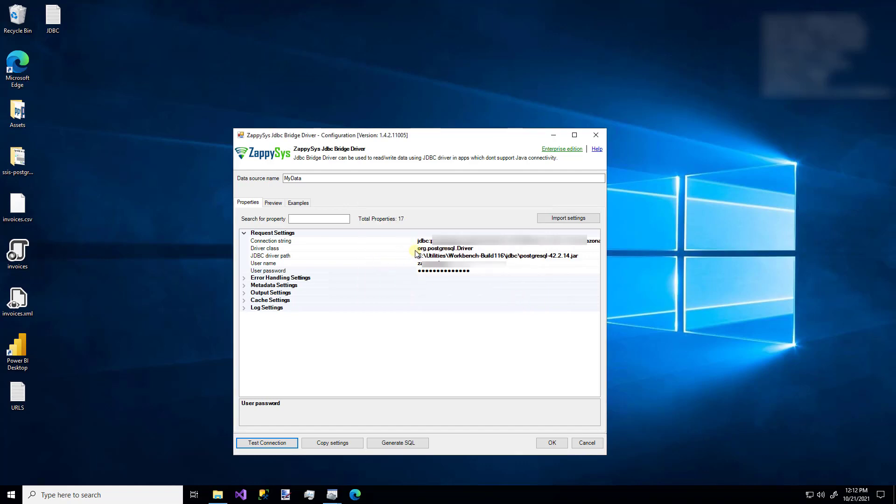You probably noticed that we just only entered a few values. But there are lots of other sections for things like error handling and log settings. Just to give you an idea of how flexible and useful this custom driver is.